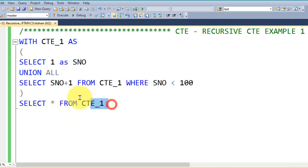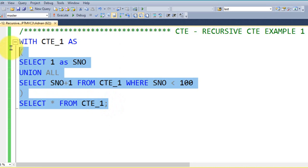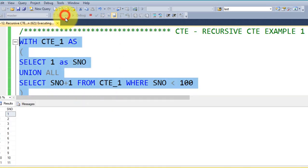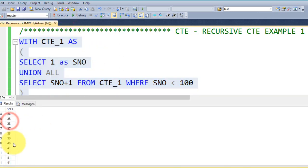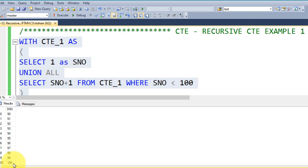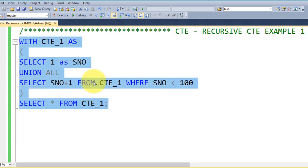And then close the bracket and then we can use SELECT star FROM CTE_1. By executing this query, we got this result from 1 to 100, without use of any table which is available on the database of the SQL server.